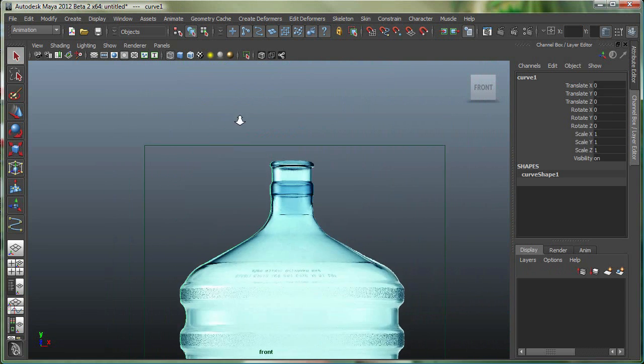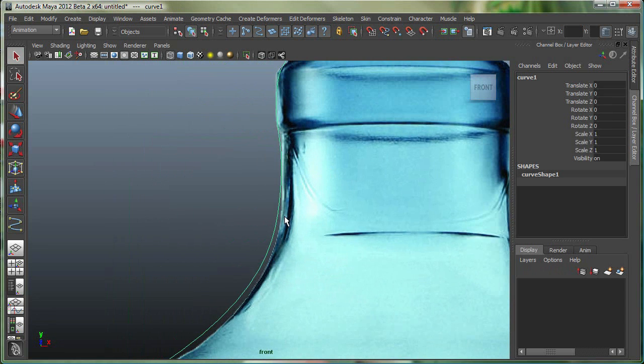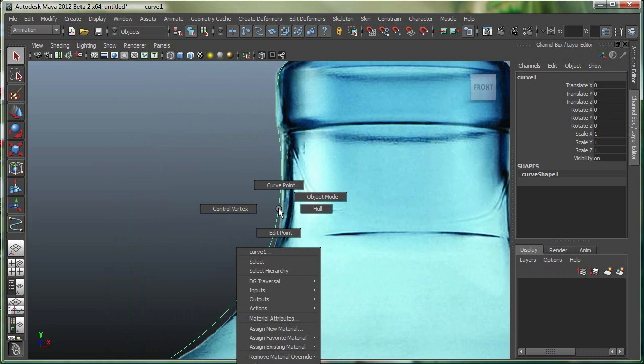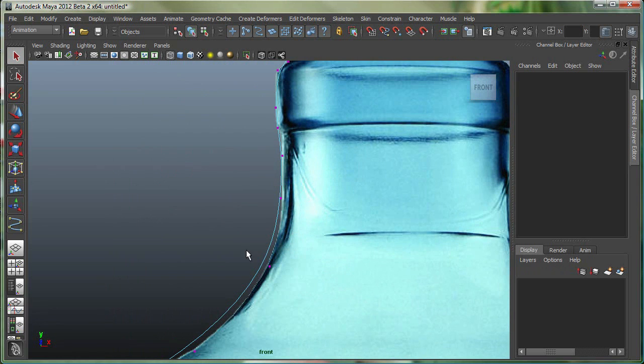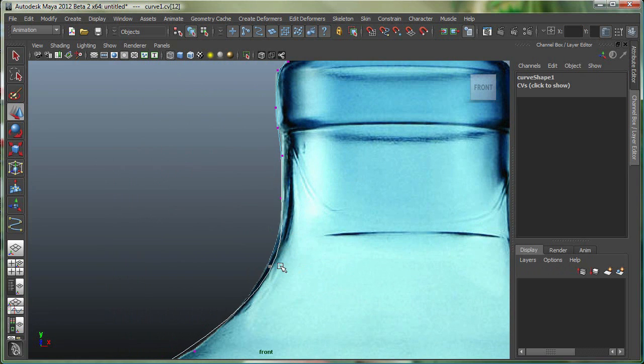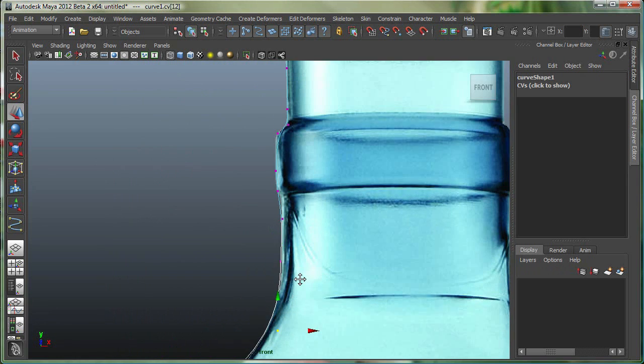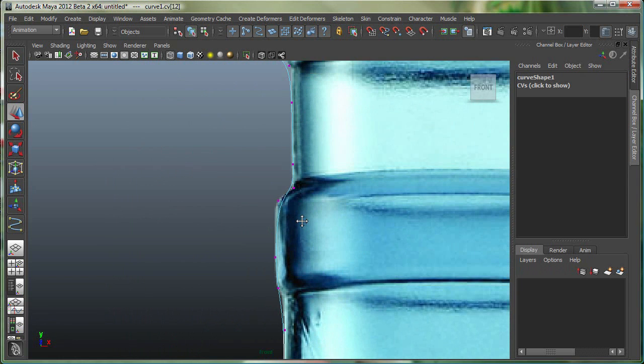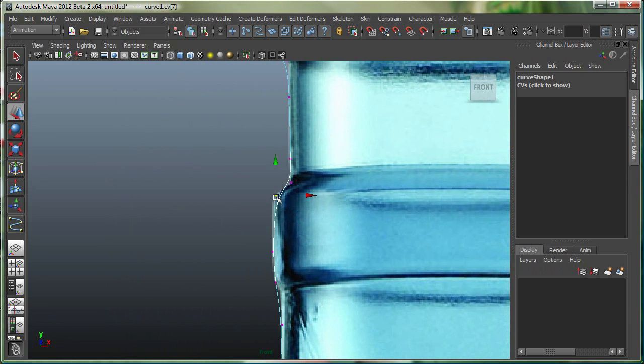At this time, if I want to, I can go to some of the components of the curve. Right-click and go to Control Vertex. I can select some of these and bring this guy in. Select this one and go back in.